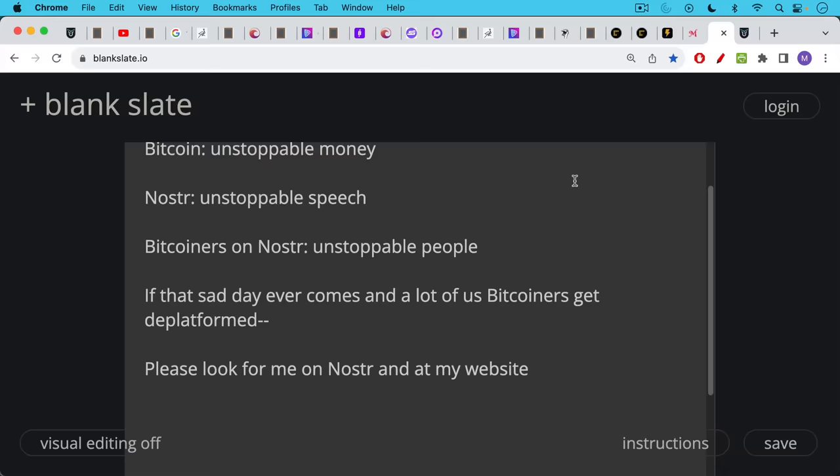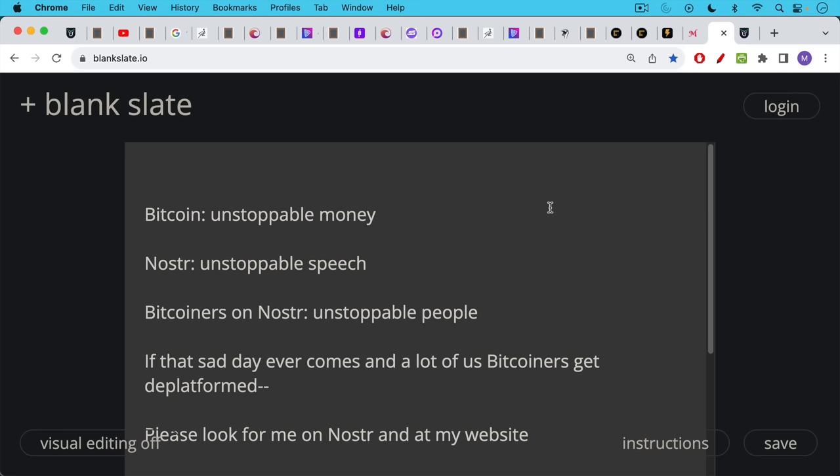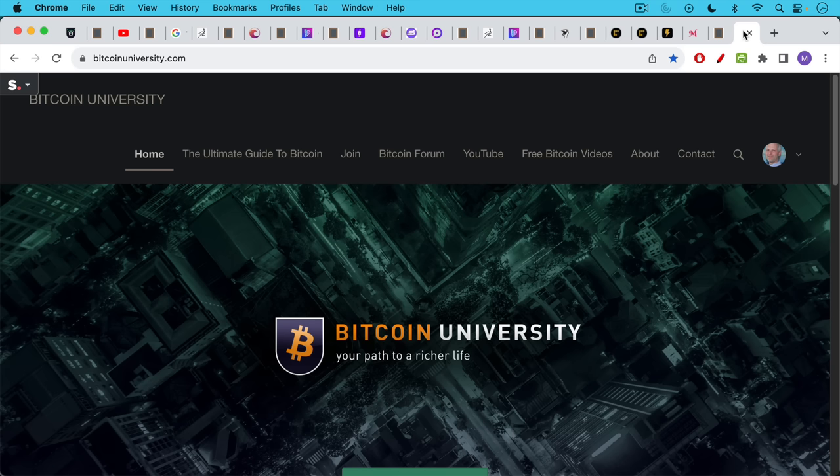So we have Bitcoin as unstoppable money. We now have Nostr as unstoppable speech, and Nostr seems to be gaining a lot of ground, especially gaining a lot of popularity among Bitcoiners. So I'm very hopeful that this will grow to become the decentralized social communications network in the world. When you combine unstoppable money with unstoppable speech, you end up with Bitcoiners on Nostr, which are basically unstoppable people. And if that sad day ever comes and a lot of us Bitcoiners get deplatformed from various platforms, do please look for me on Nostr and also at my website, which I'll link to in the description notes below.